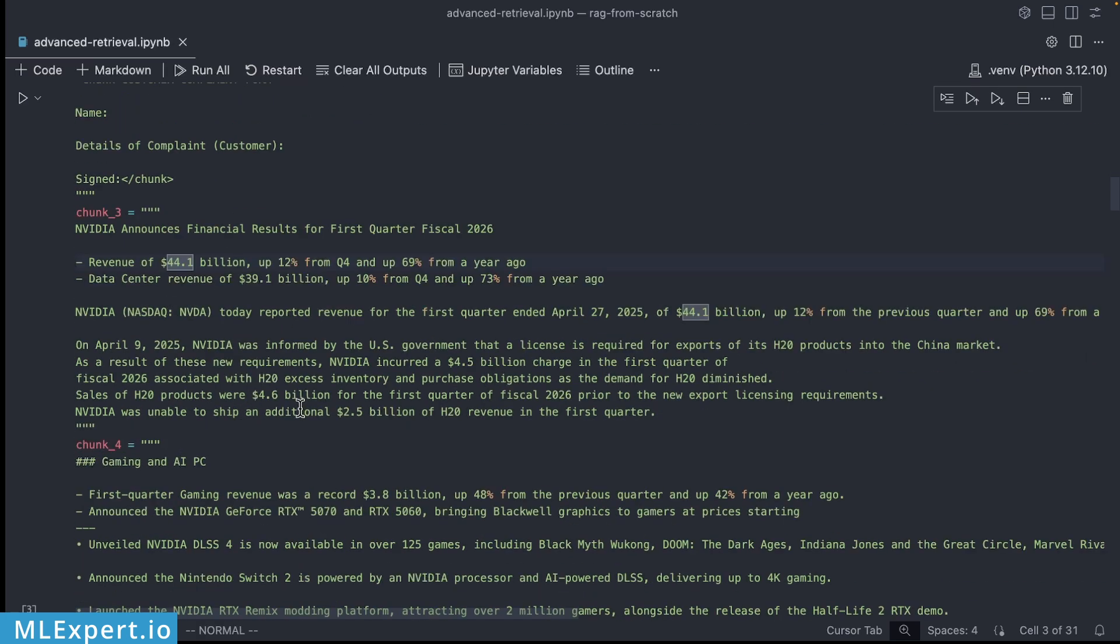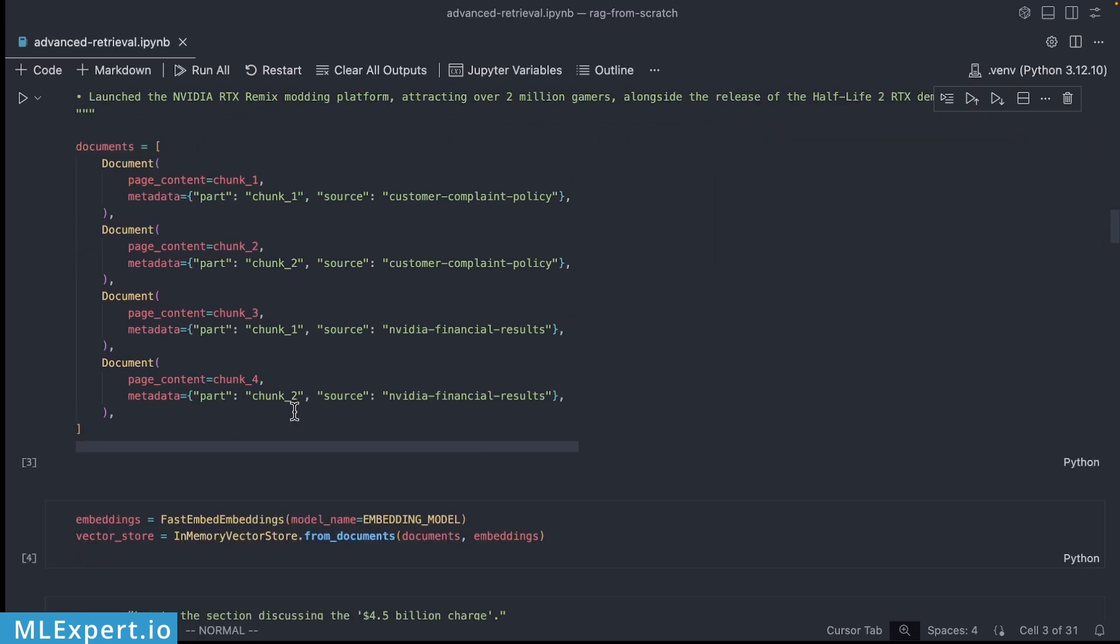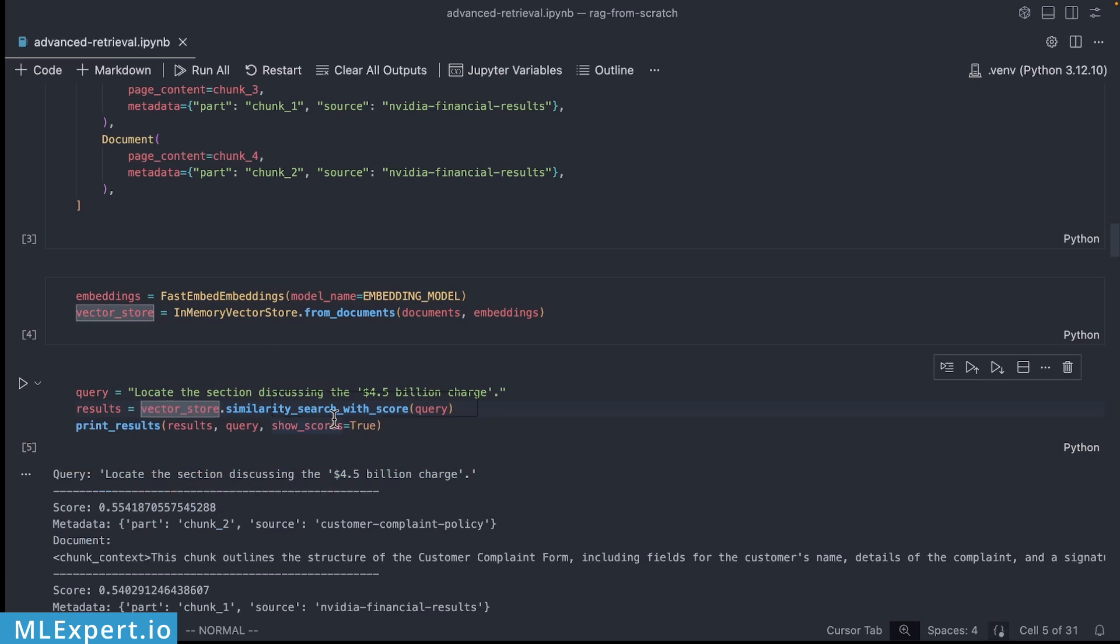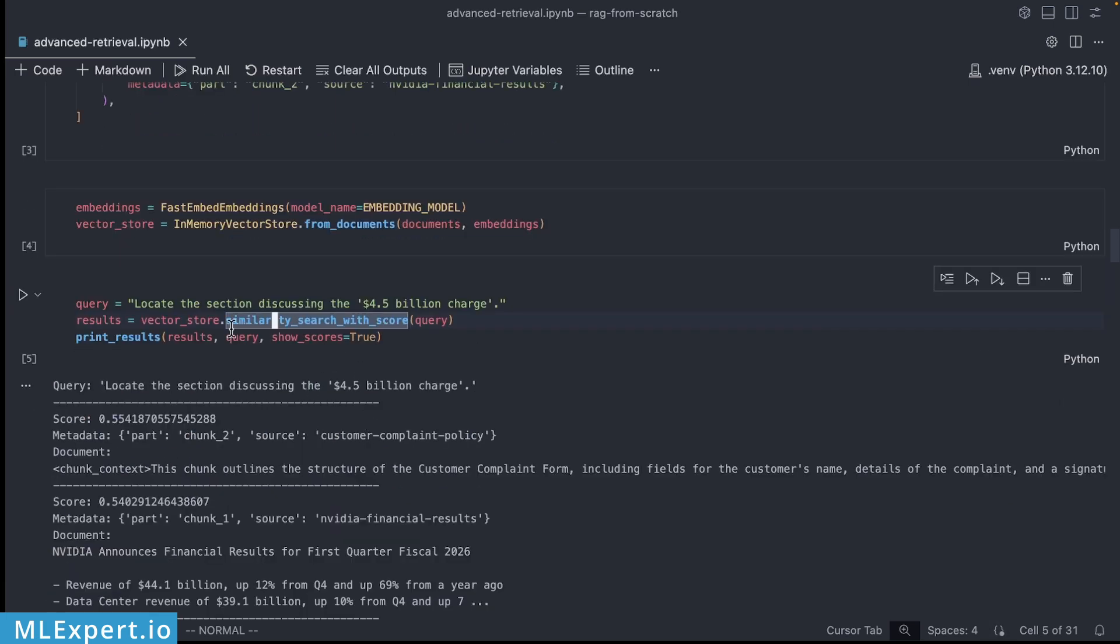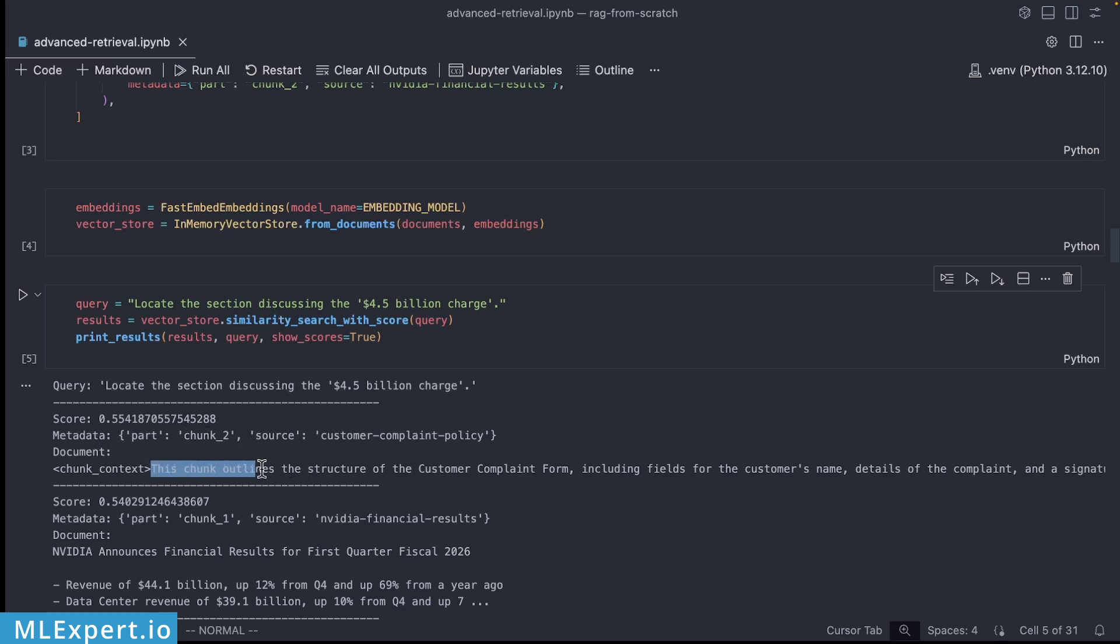So this is again within the third chunk and using just semantic search you can see the scores and the part that is actually the chunk that the semantic search have found. And here you can see that this is actually from the customer complaint form which is of course incorrect. And using just semantic search you will be prone to getting incorrect results if the results are more aligned with keyword search. In short this is called keyword blindness.